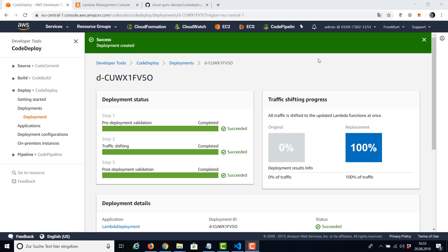For our example, only step two was important, the traffic shifting. The traffic shifting process, which you can see on the right, depends on the deployment configuration. We already have seen there are multiple configurations for Lambda: Lambda all at once, Lambda linear 10% every one minute, Lambda linear 10% every two minutes, Lambda linear 10% every five minutes, and so on. This way you can determine exactly how the traffic is going to be shifted during the deployment.